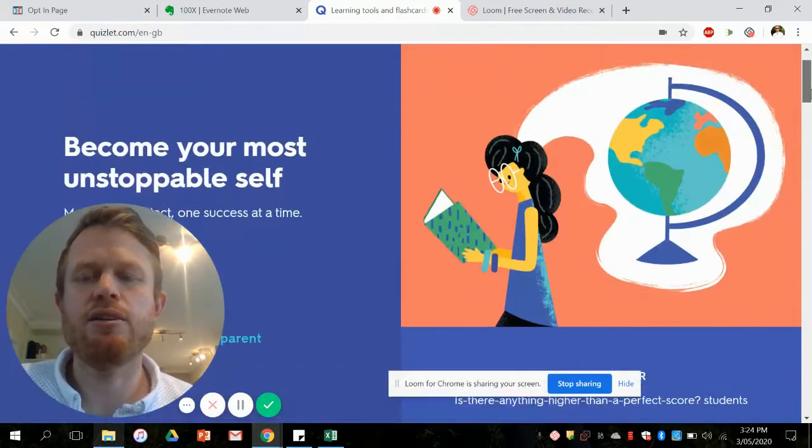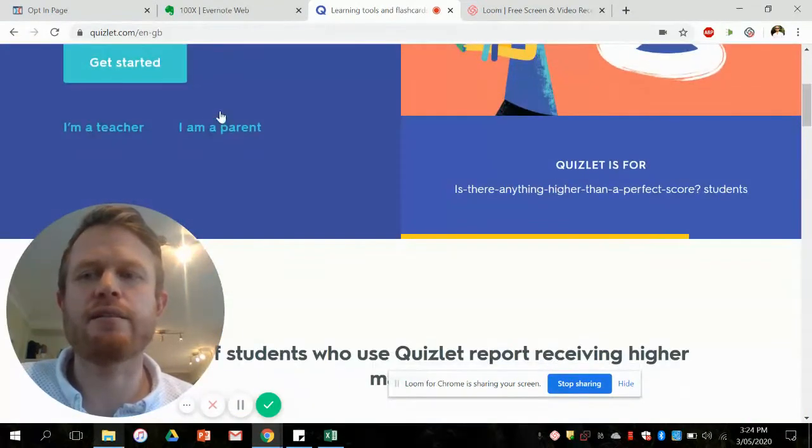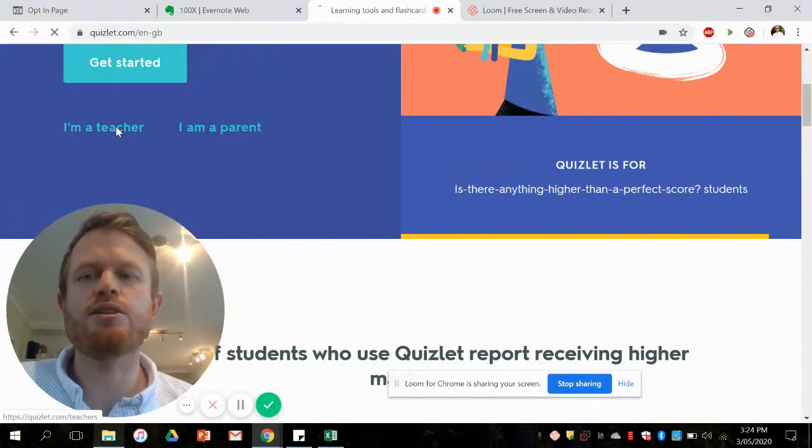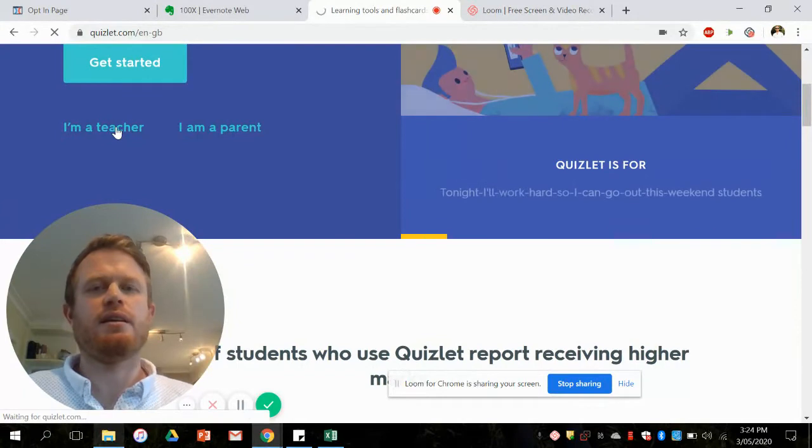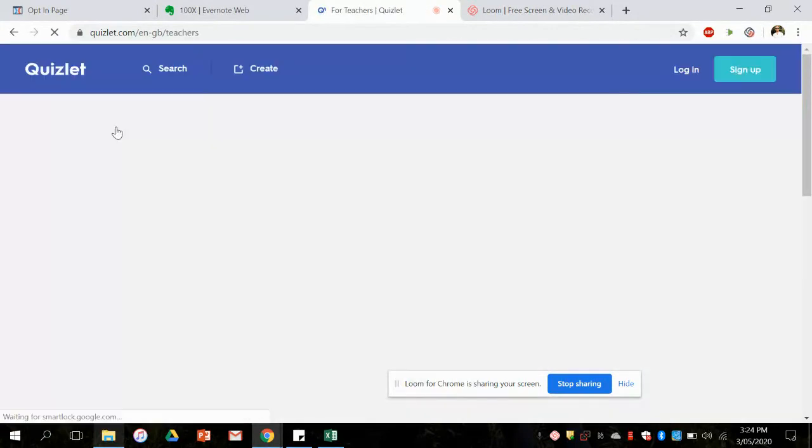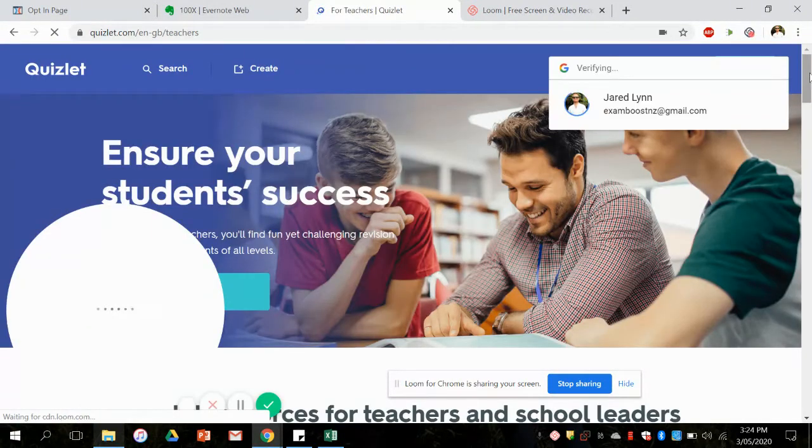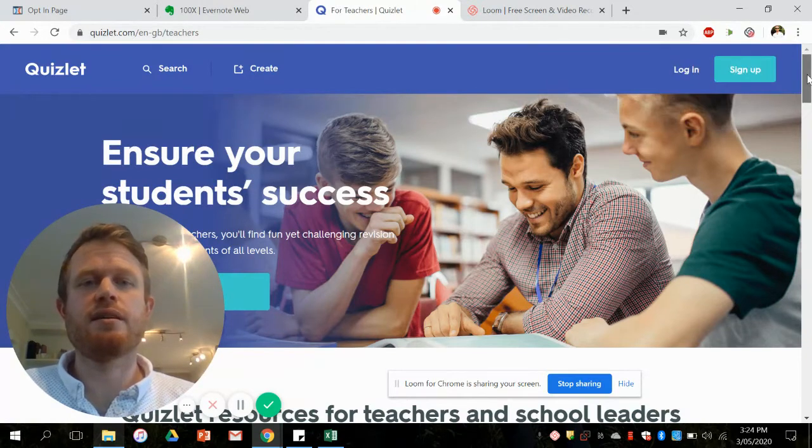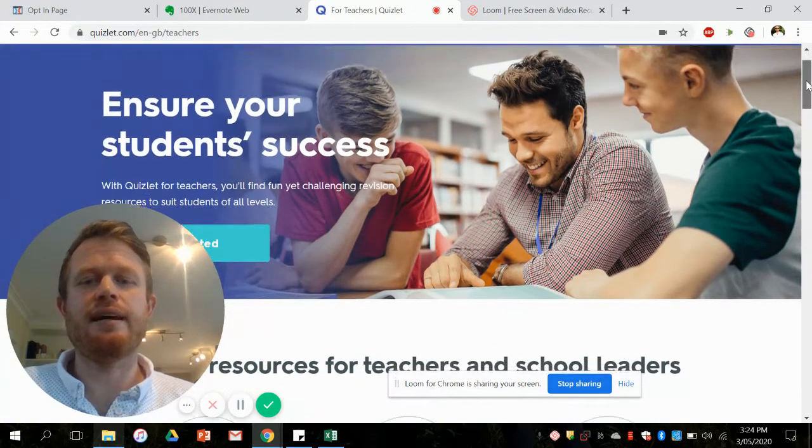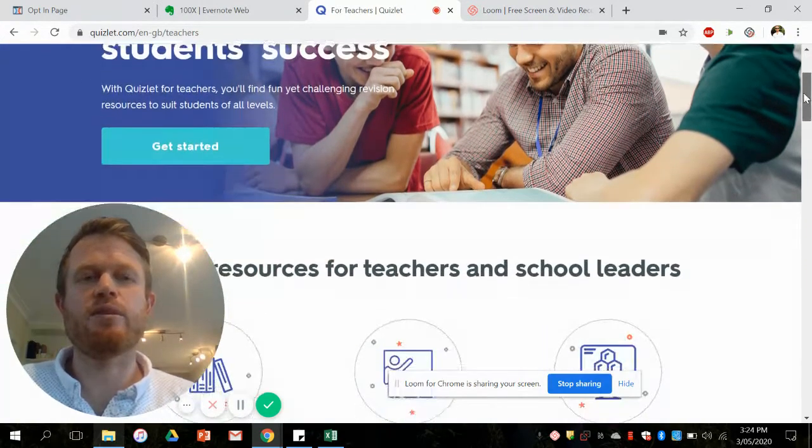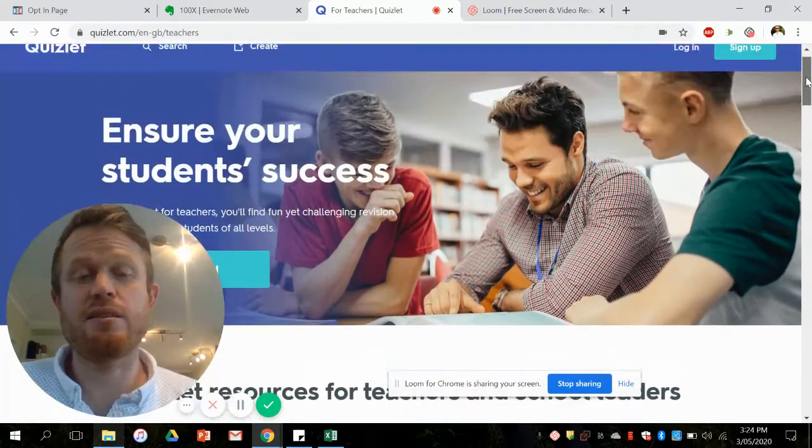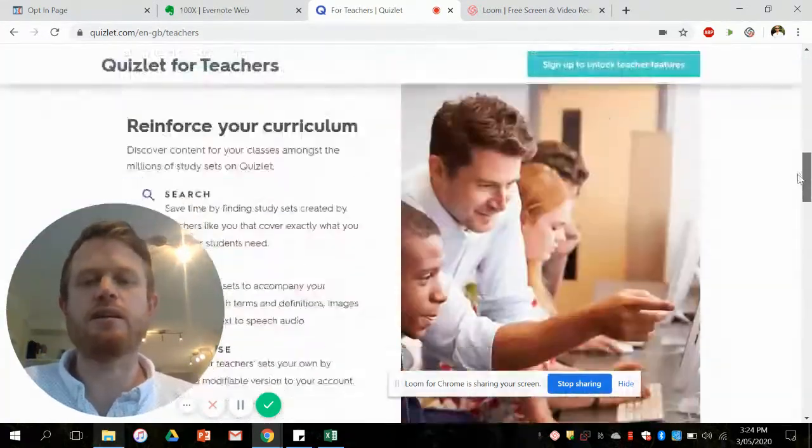Since you're a teacher, you can scroll down, click on 'I'm a teacher' and then that will bring you to a screen that talks to you about the various features that you get in Quizlet.